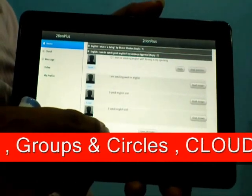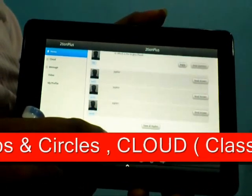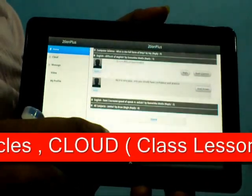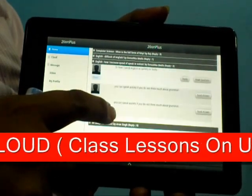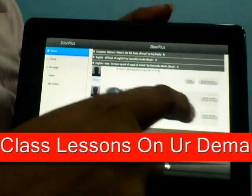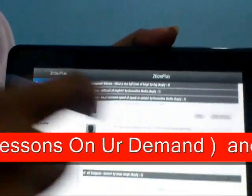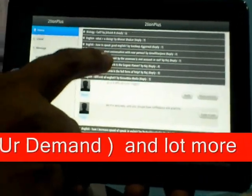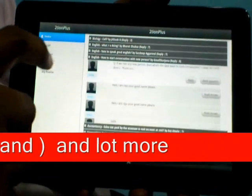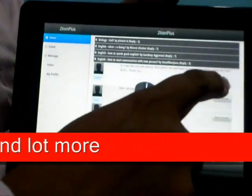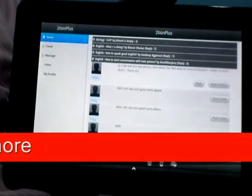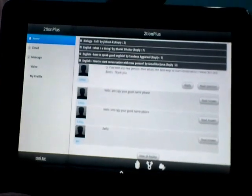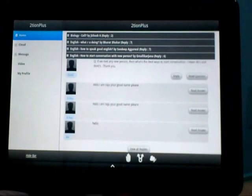And the main specialty of this one is that this will read out the text. You can speak quickly if you do not think much about grammar. If we met any new person, then what's the best way to start conversation? Hello, I am Roger, your good name please.